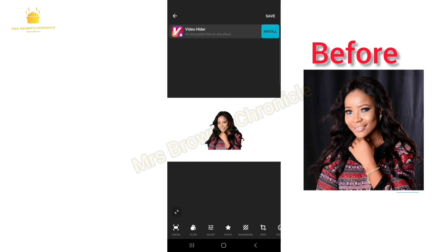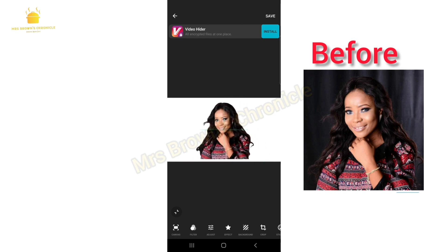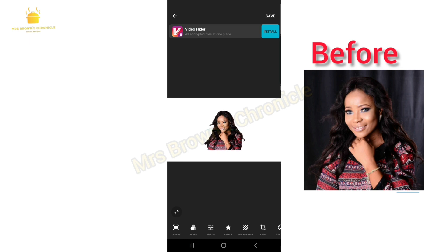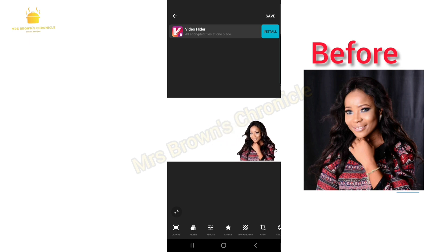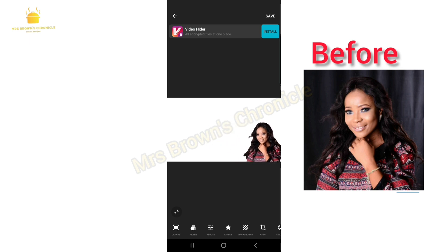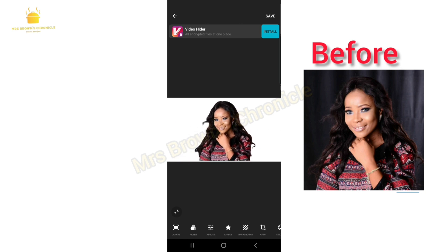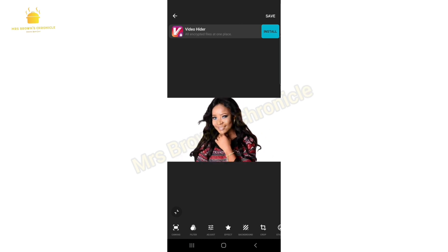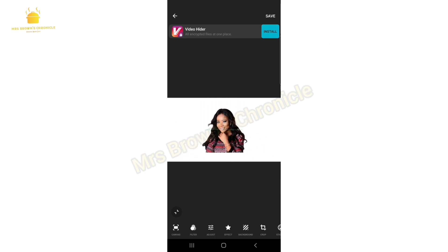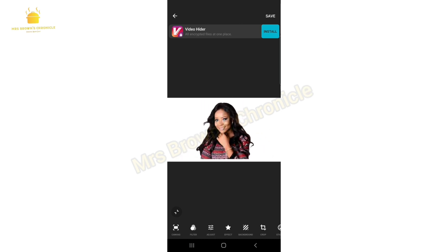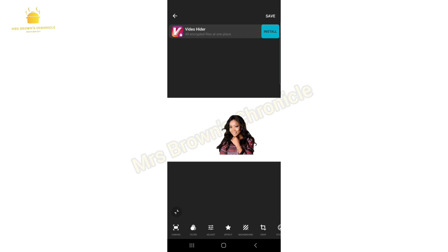Just in case you don't know how to make your picture transparent — this is how the picture looked before I made it transparent. If you don't know how to do this, go ahead and click the link at the top of the video to watch how to remove the background and make your image transparent.